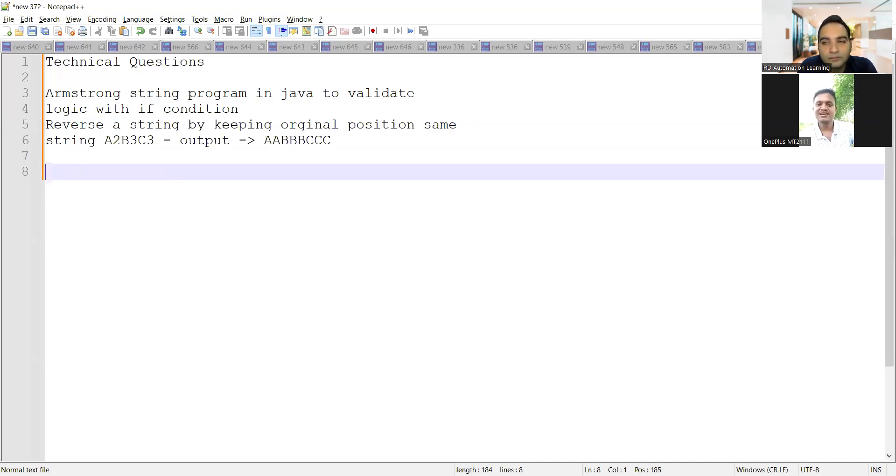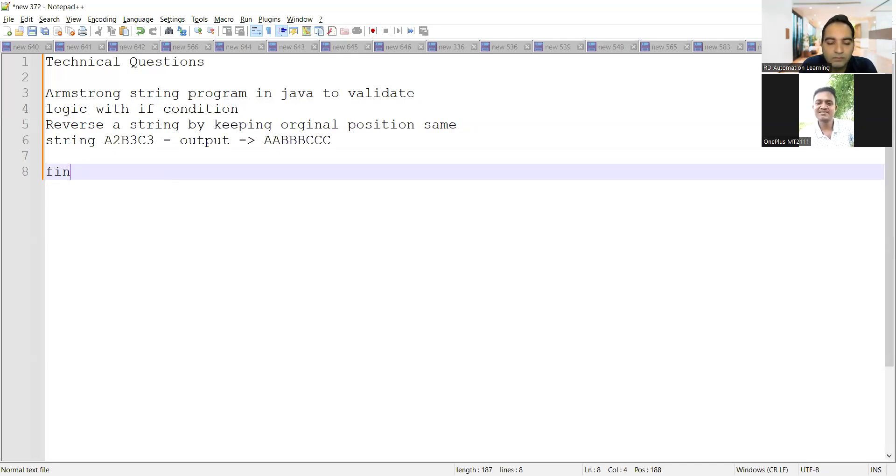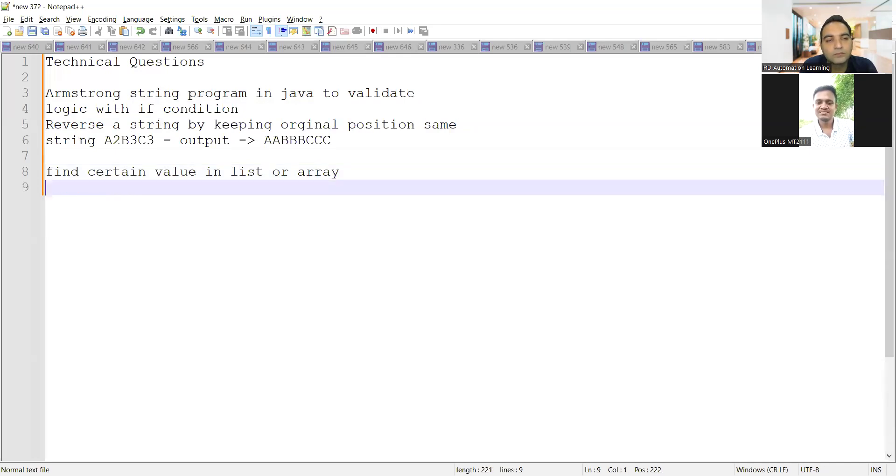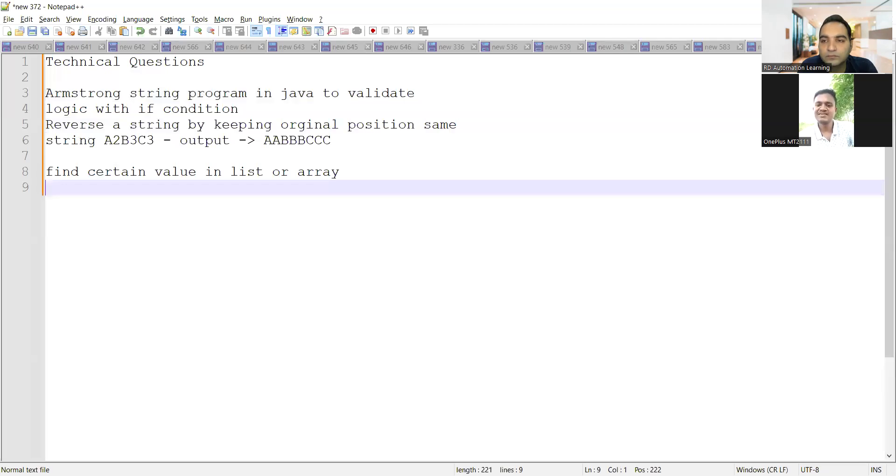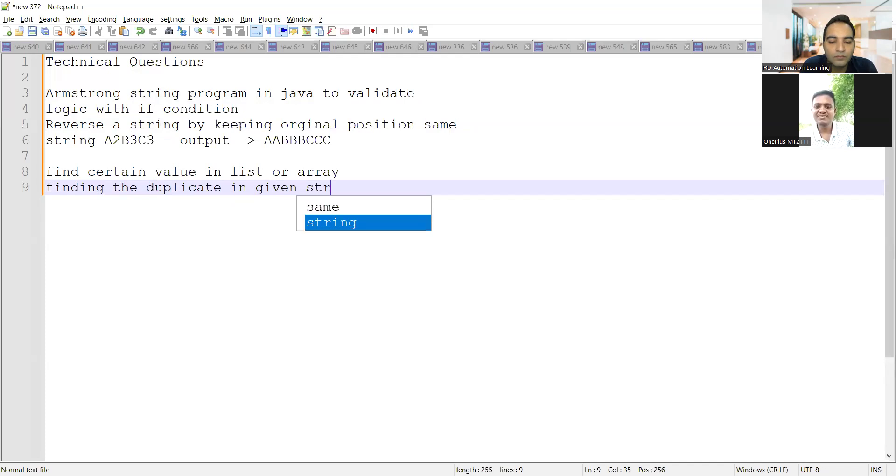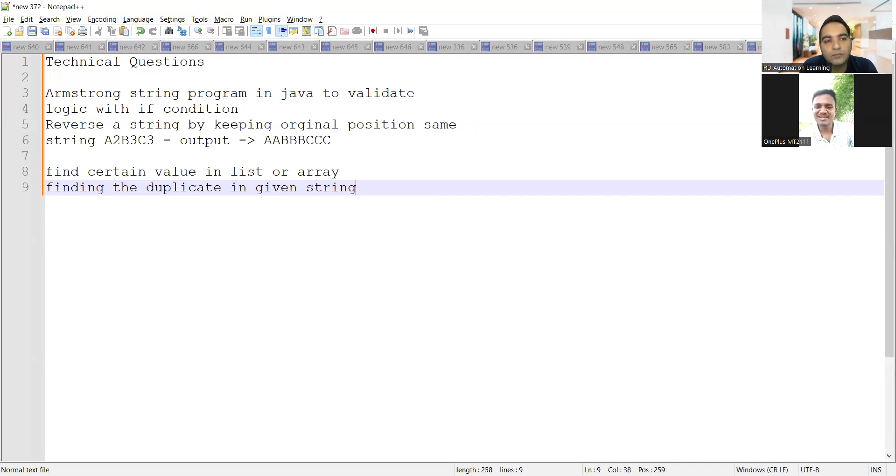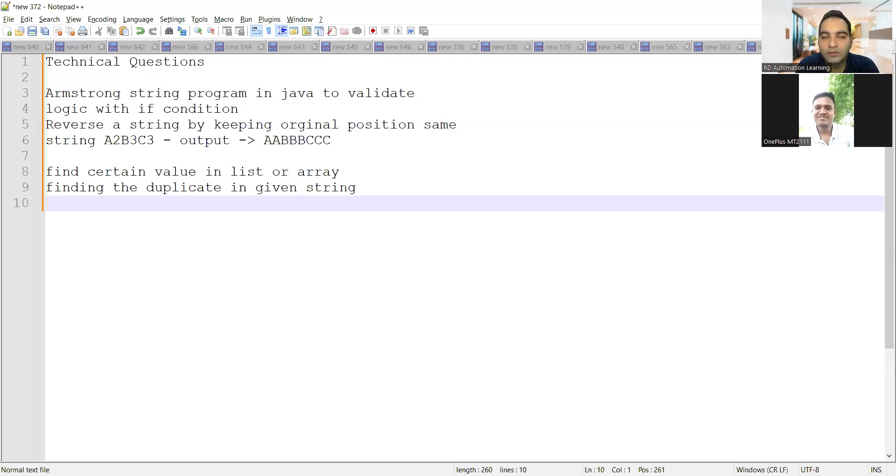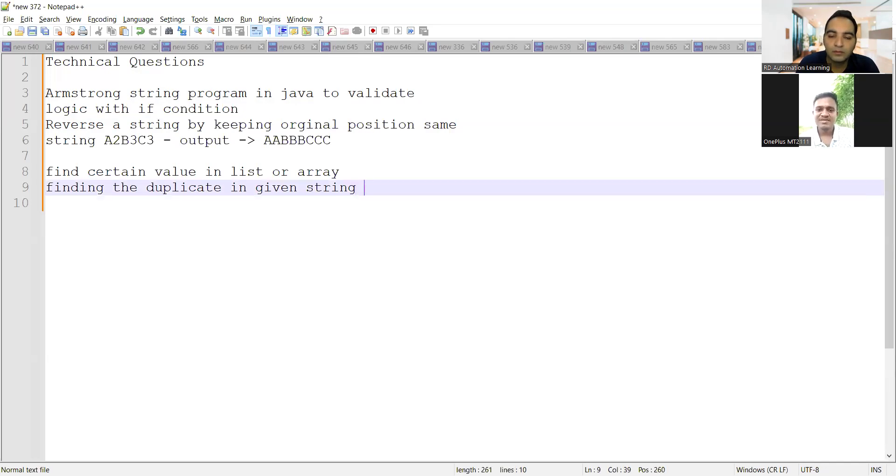Then to find certain value in a list or array. And finding the duplicate in a given string. Here, mainly they were checking our understanding in the maps. Collections, hash map, hash set, those kind of things.